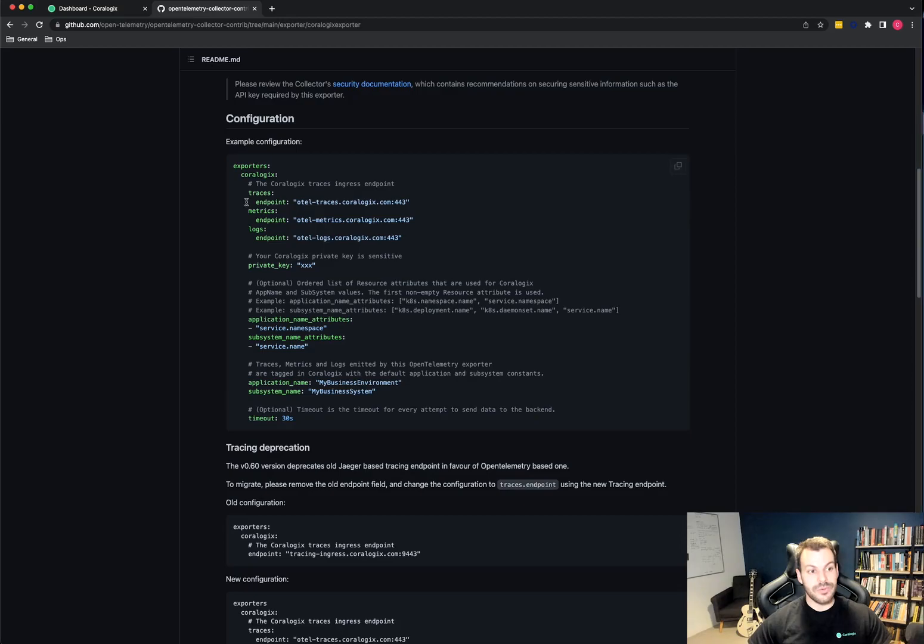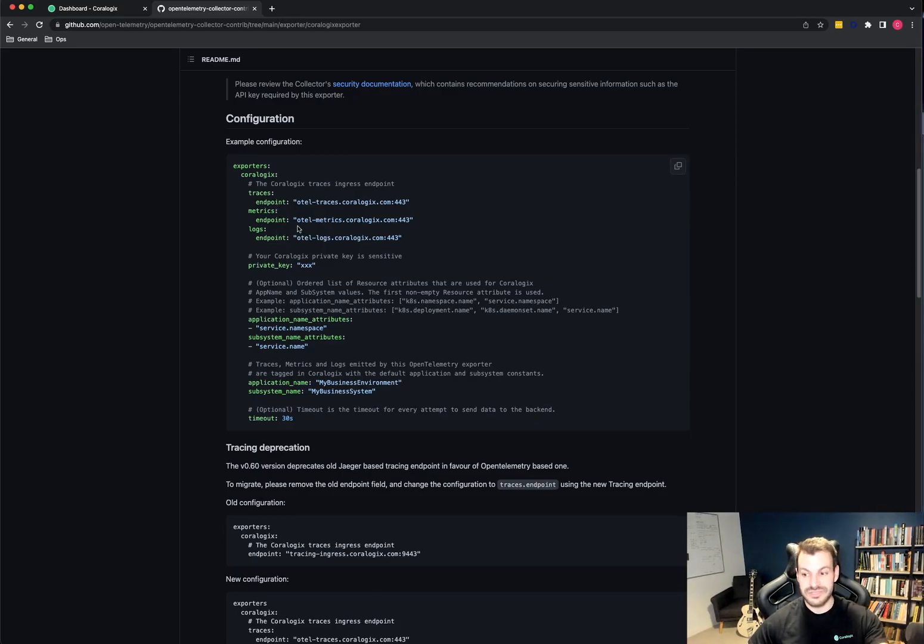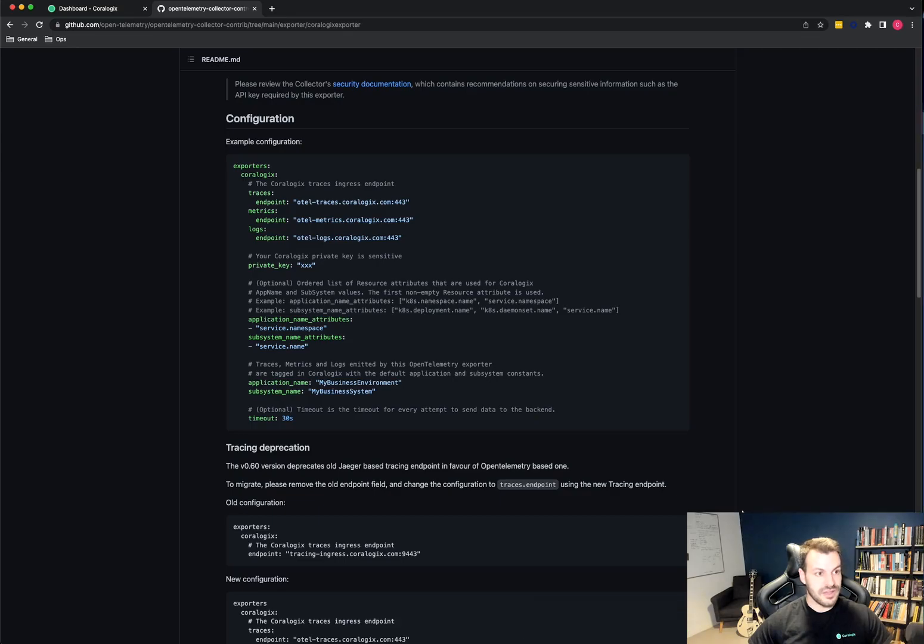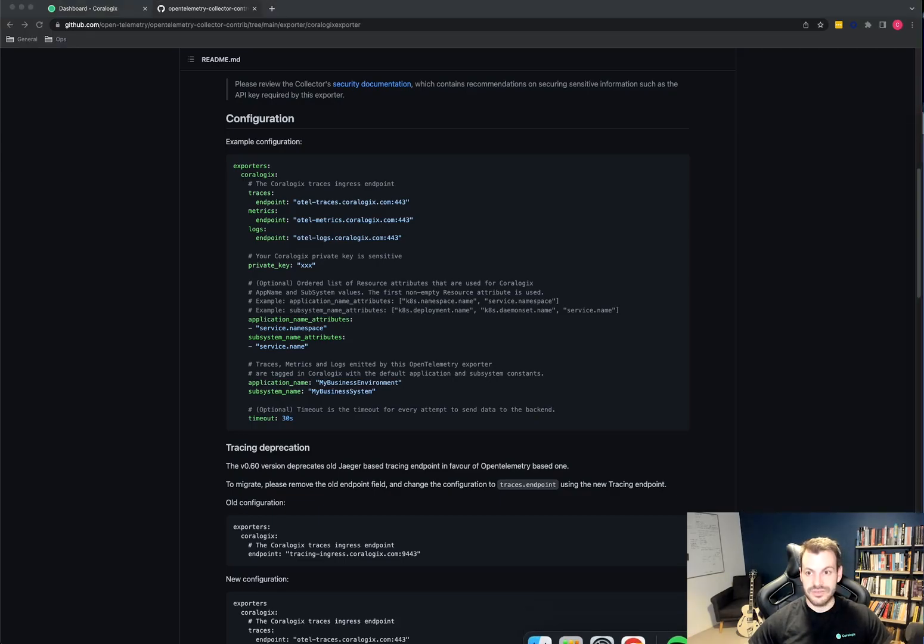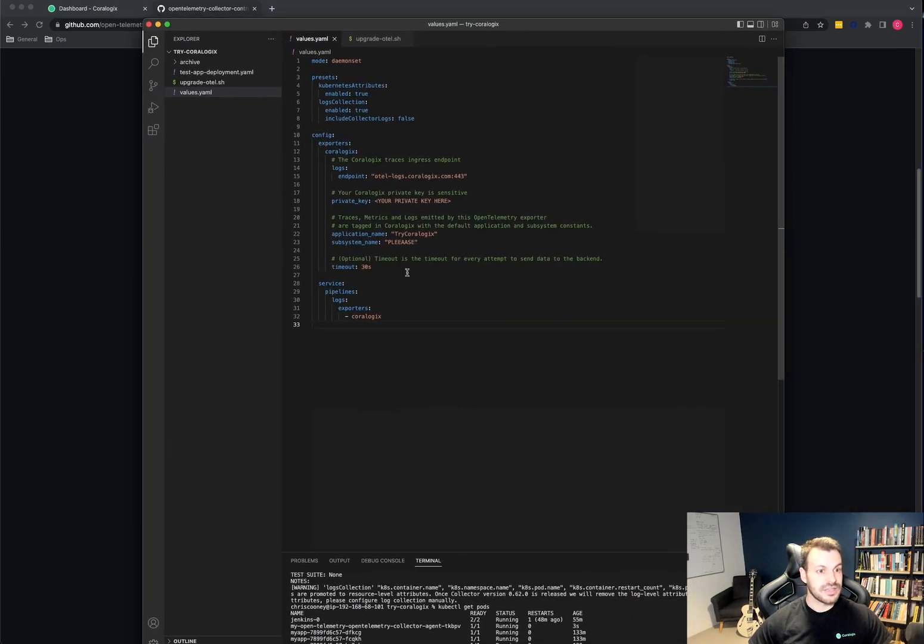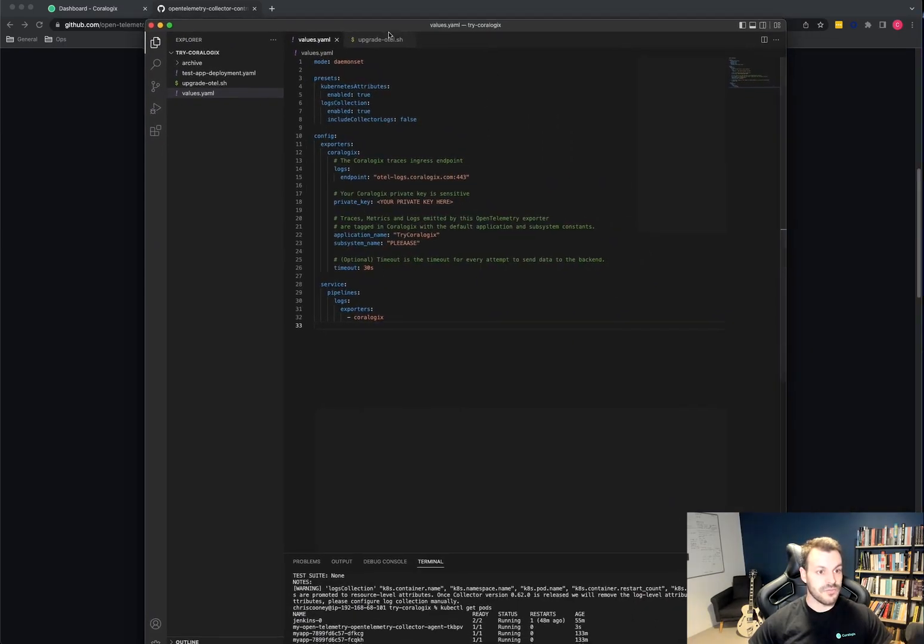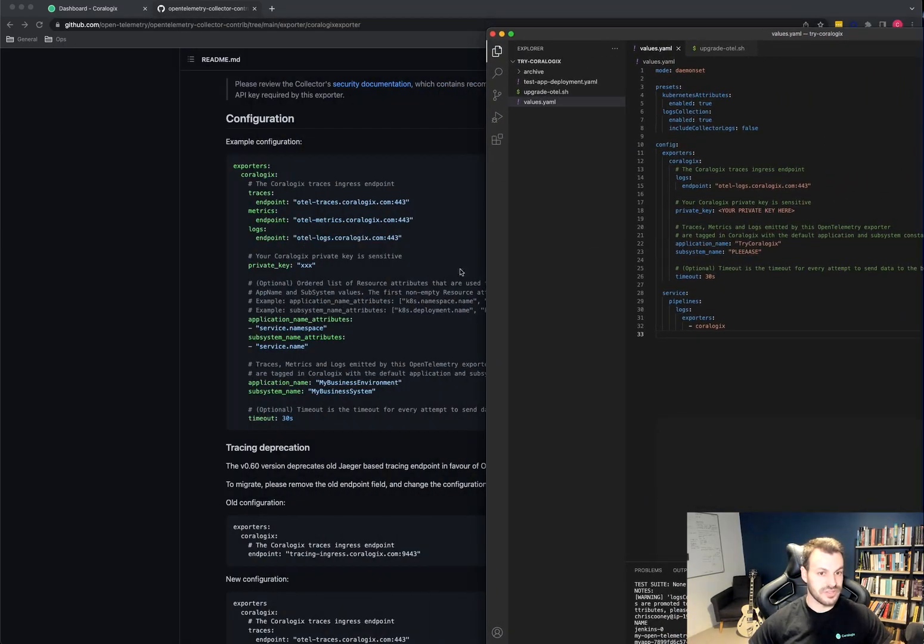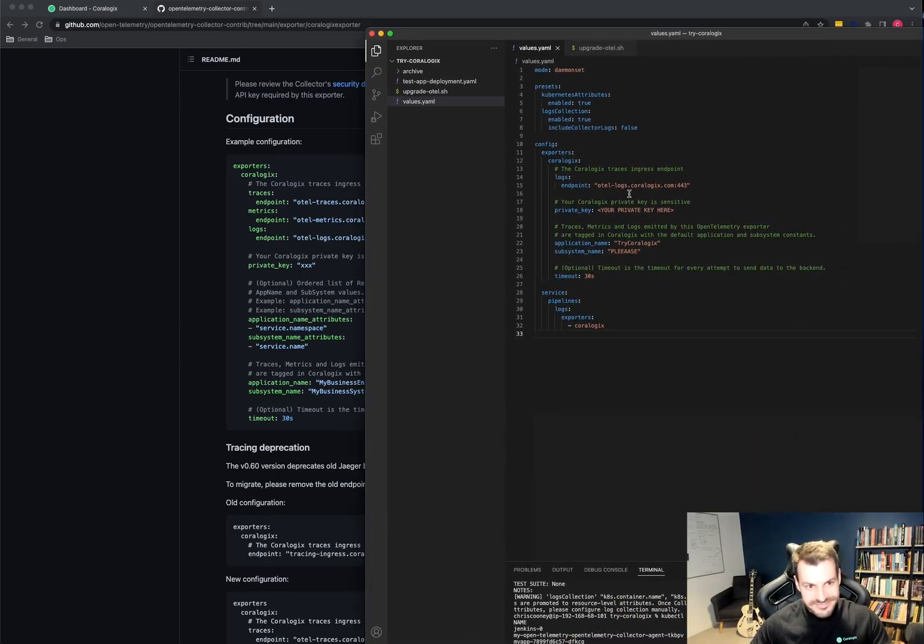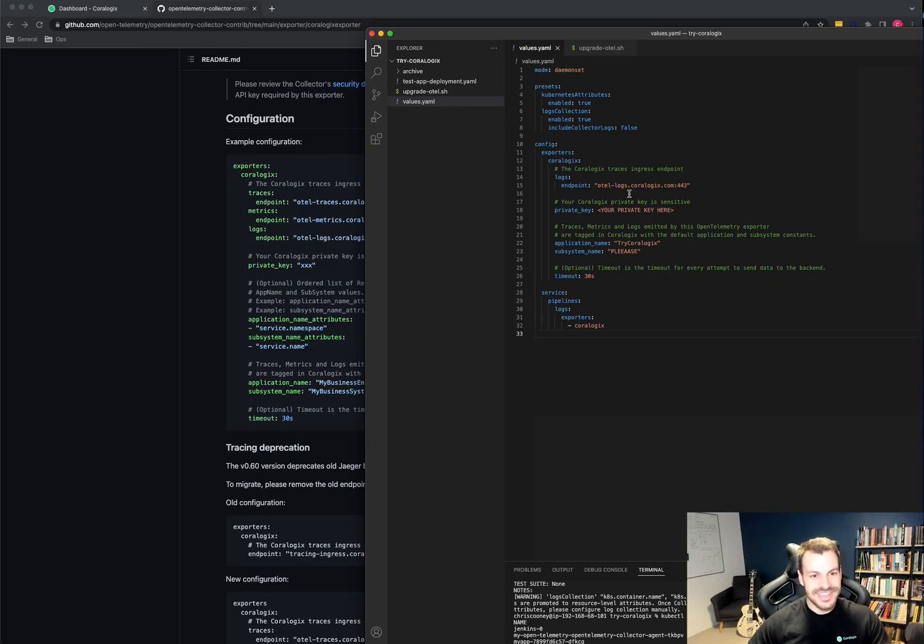So we go into here and you can see some example configuration. This is basically what we're going to do. We're just going to get rid of the traces and metrics part and just keep the logs part. But you can see how simple it is to add traces and metrics if you want. So I have already put together some functionality in here. So this config is very similar to what you can see in the website. I just simplified it a little bit and it just saves you having to watch me mess around and indent the YAML files.